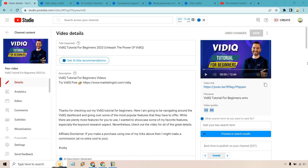Hello and welcome to my vidIQ review where I'm going to be giving you a demo of some of the best features and answering the question: is vidIQ worth it? First and foremost, if you do want to test them out, I will leave my link down below in the description. While they do have some paid plans, they come with the ability to use them free, so you can always try them out first that way. Let's begin.